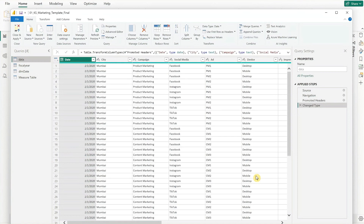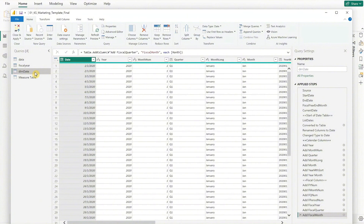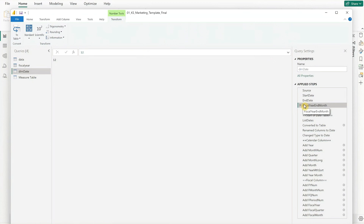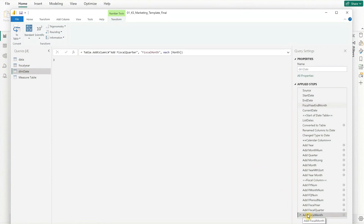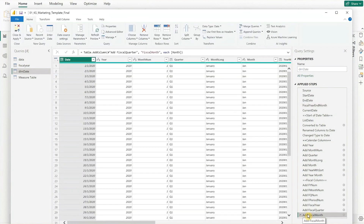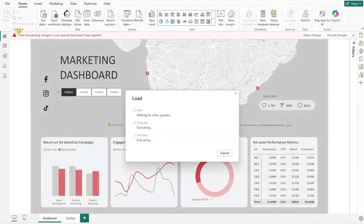While still in the query view, let's update the reporting period. Click on dim date on the left side of the screen, then under applied steps on the right side, click on fiscal year and month. You will see 12, which stands for December. Replace it with the end month number from your Excel file and press enter. Once done, click on the last line under applied steps to ensure everything's updated. Then go to the top left corner and click close and apply. Give it some time to load your new data.